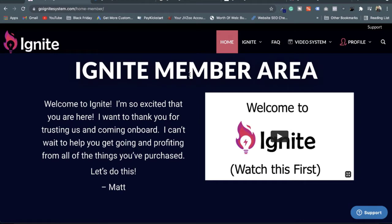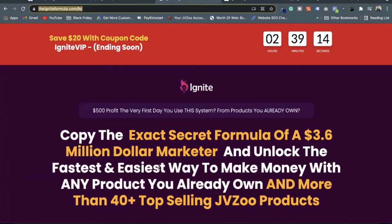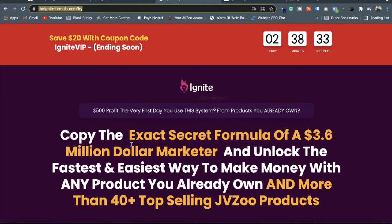Before starting the Ignite demonstration, I want to tell you what Ignite exactly is. This is the sales page of the Ignite software front end. Here they say: copy the exact secret formula of 3.6 million dollar marketers and unlock the fastest and easiest way to make money with any product you already own, and more than 40 plus top-selling JVZoo products. This is a training system for marketers who own a software or who are going to promote a software.